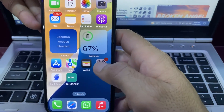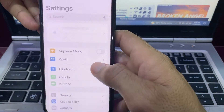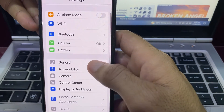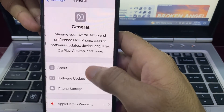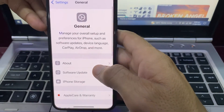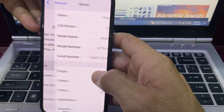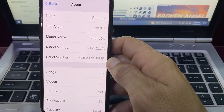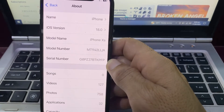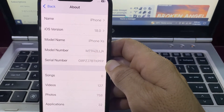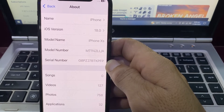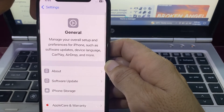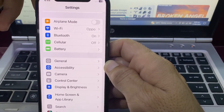Now open Settings again, scroll down, and tap on General. Then tap on About. You can now see that the notification has disappeared from the iPhone device.